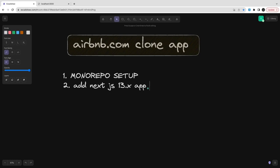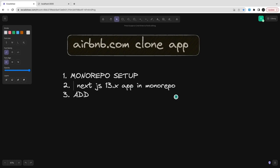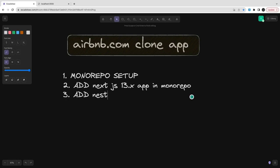The monorepo contains all your Next.js application, Nest.js application, your APIs, your proxy gateway and all those things. In most of my projects I'm using pnpm workspace, so I'm using monorepo with the pnpm workspace and then I'm adding applications and packages.